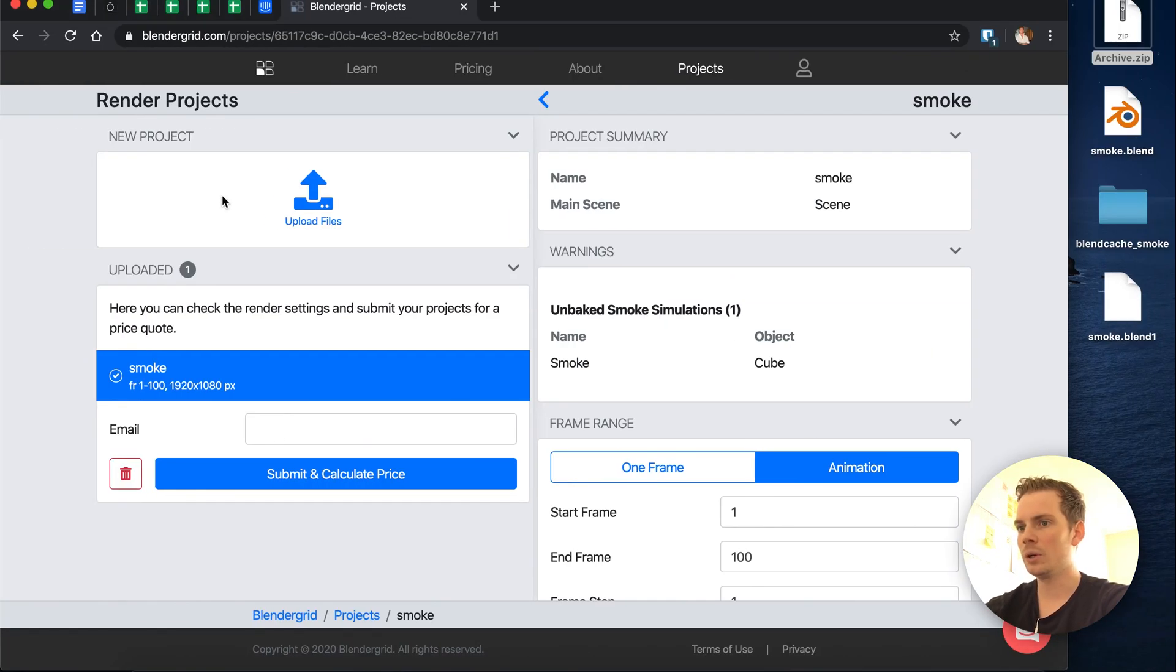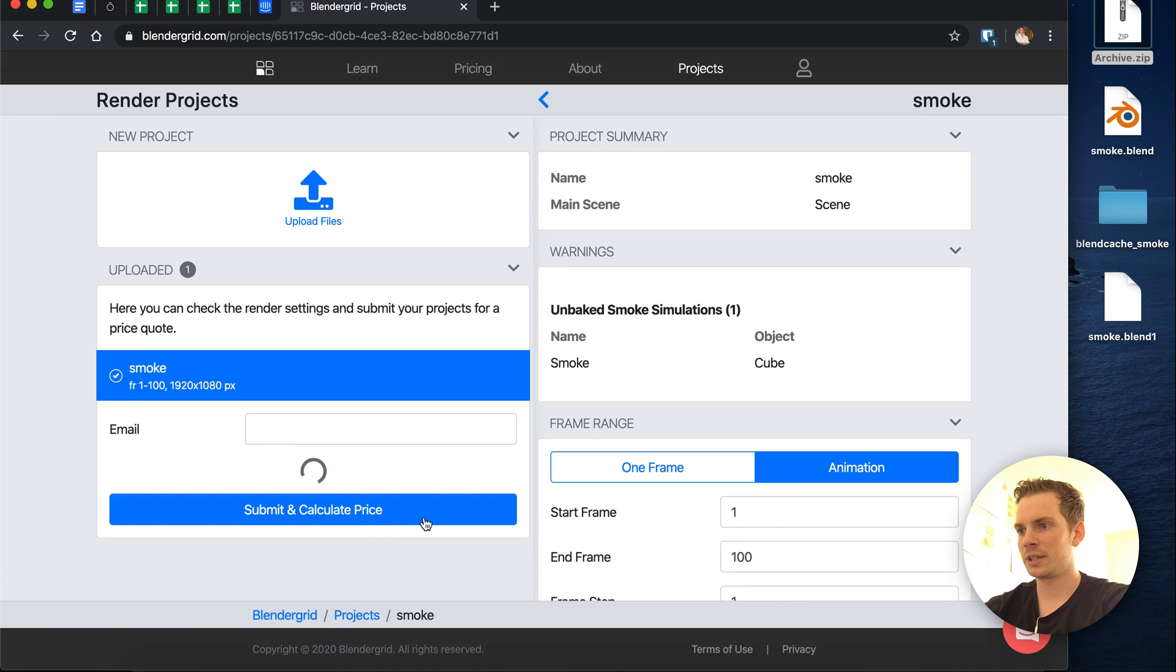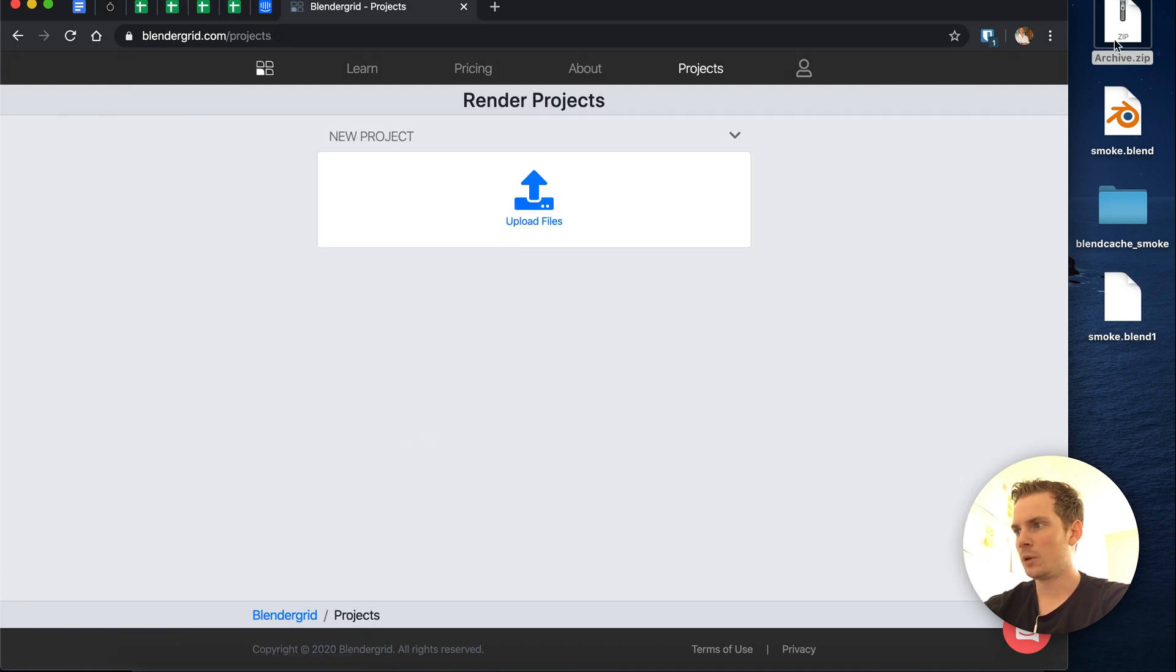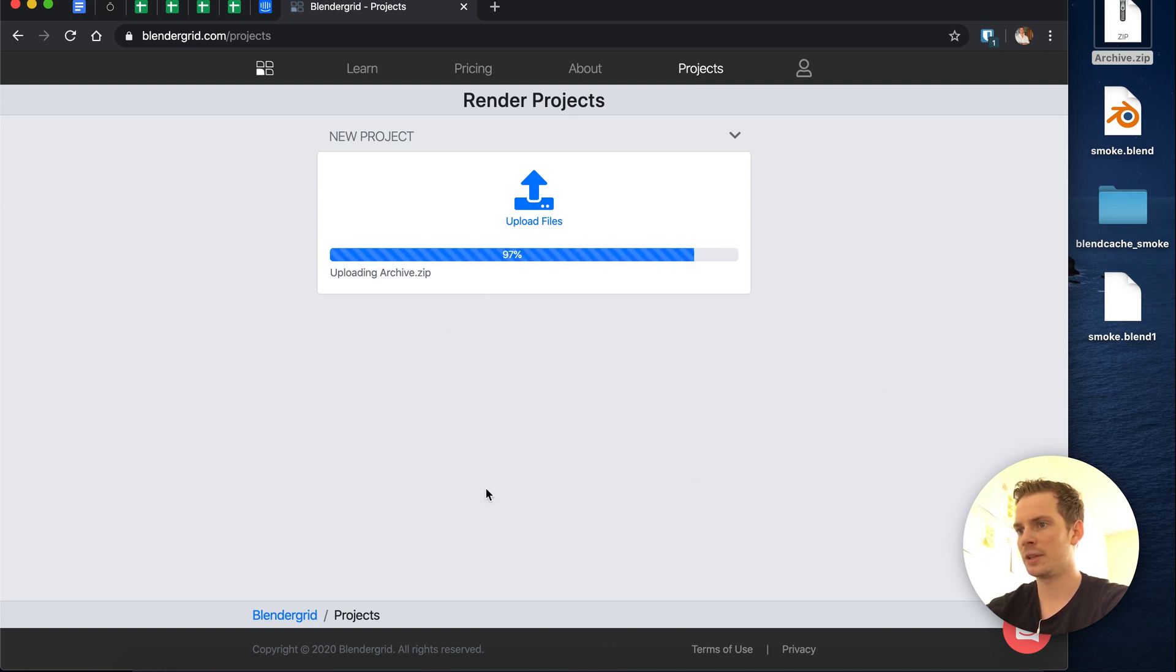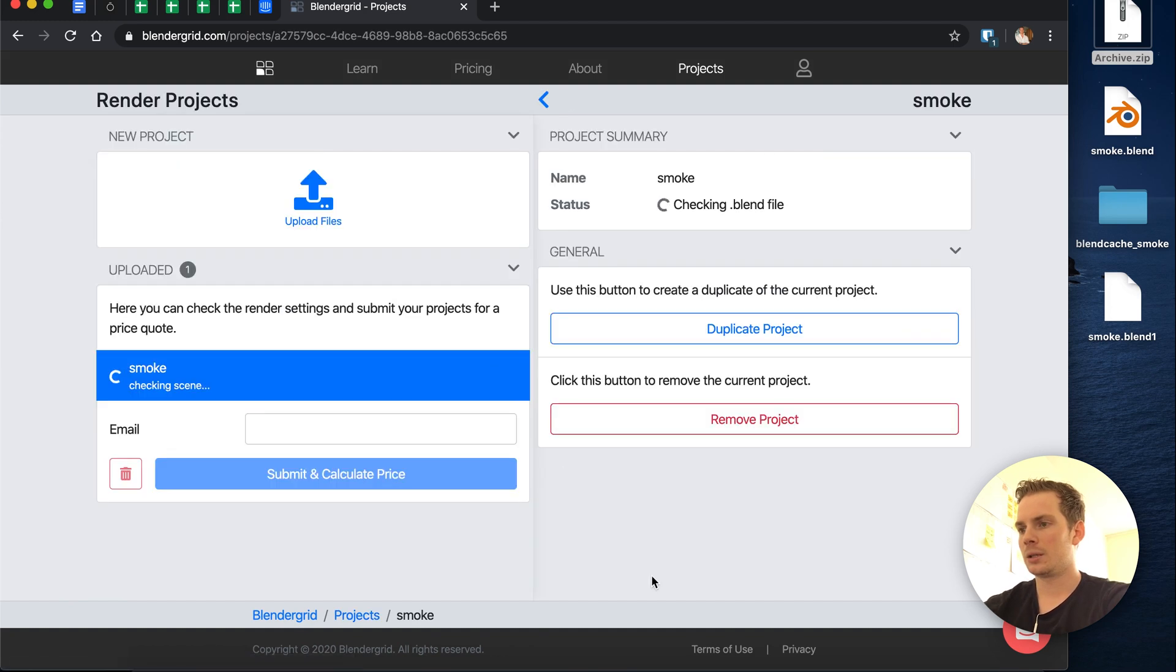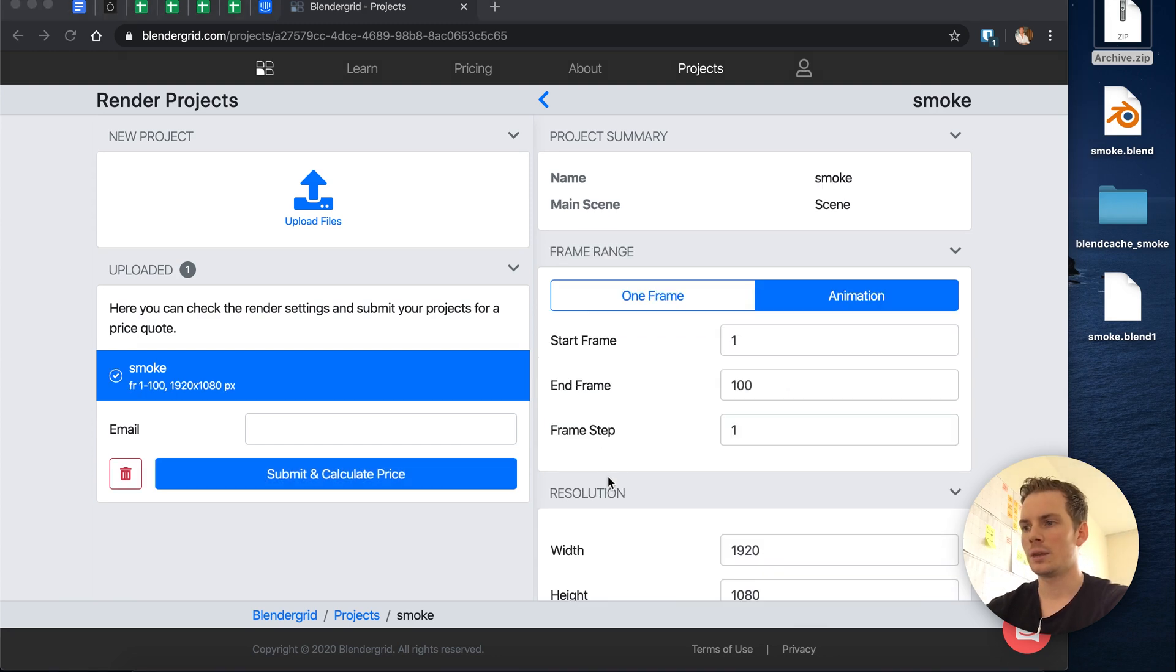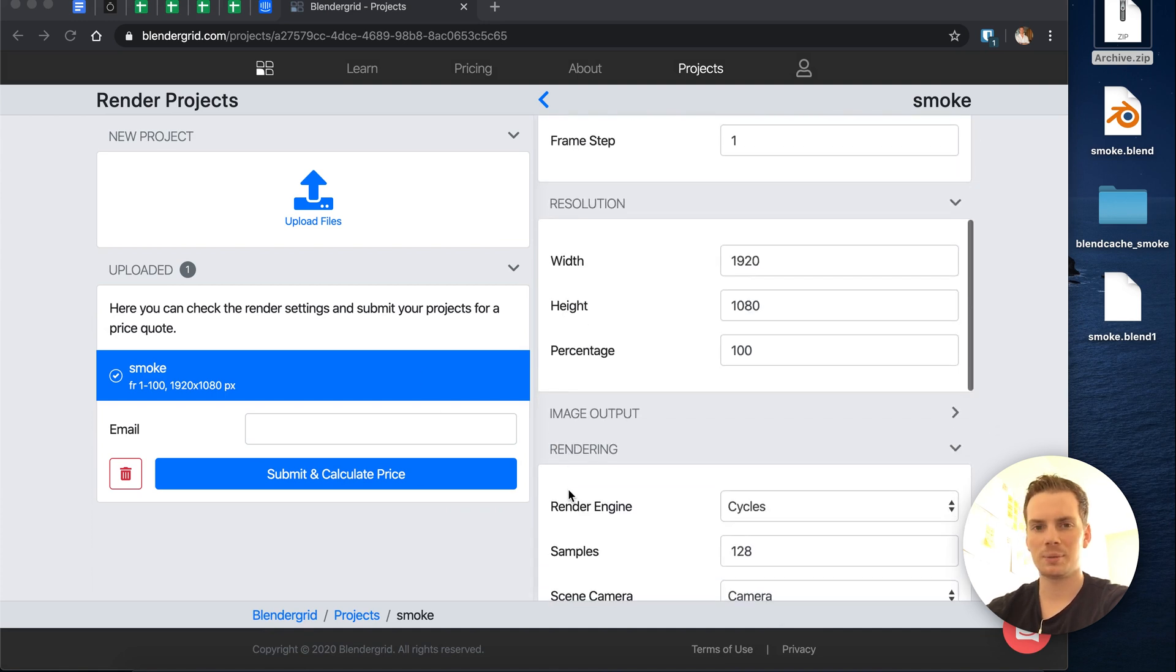Now let's remove this old project. When we upload the archive, it will take a little bit longer because we have all these cache files in there. But now when we check the scene, we should end up without any warnings. And now you can see we don't have any warnings and this smoke scene is ready to be rendered properly.